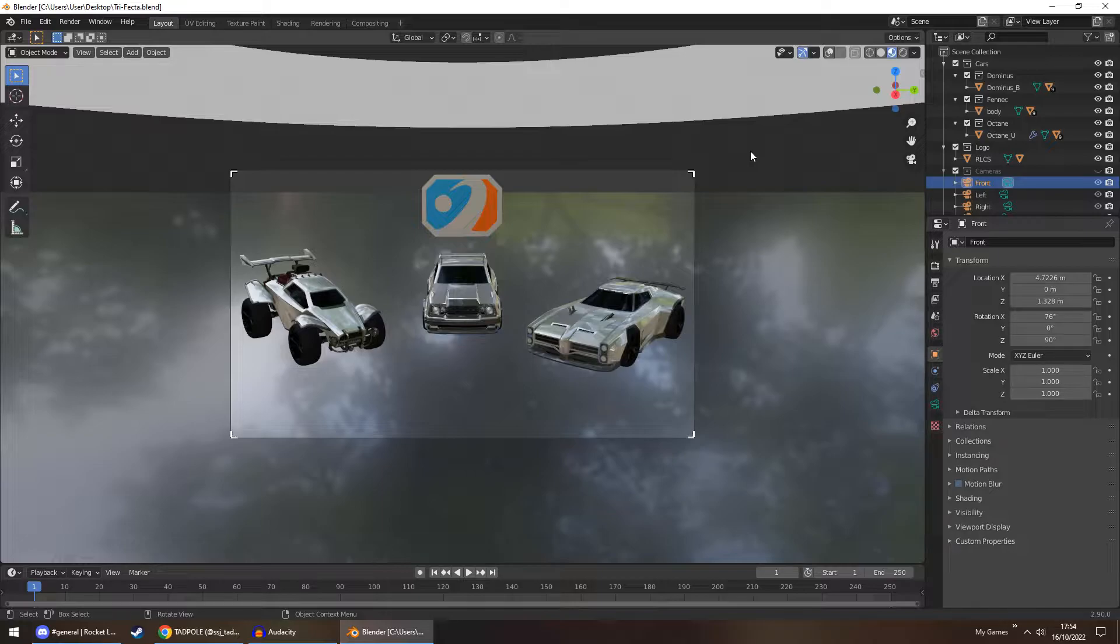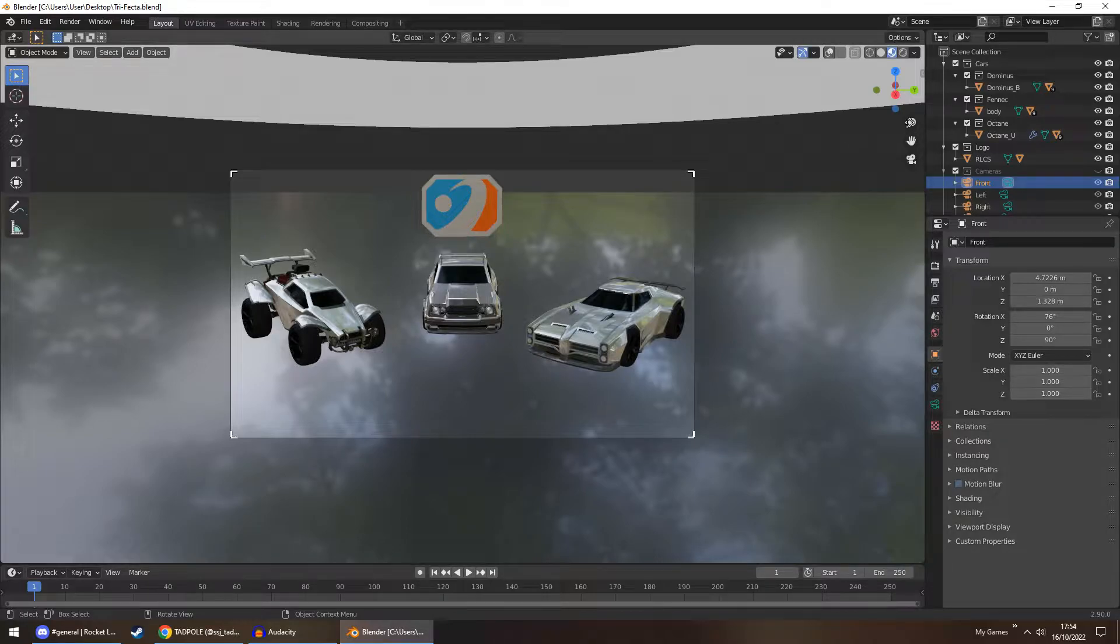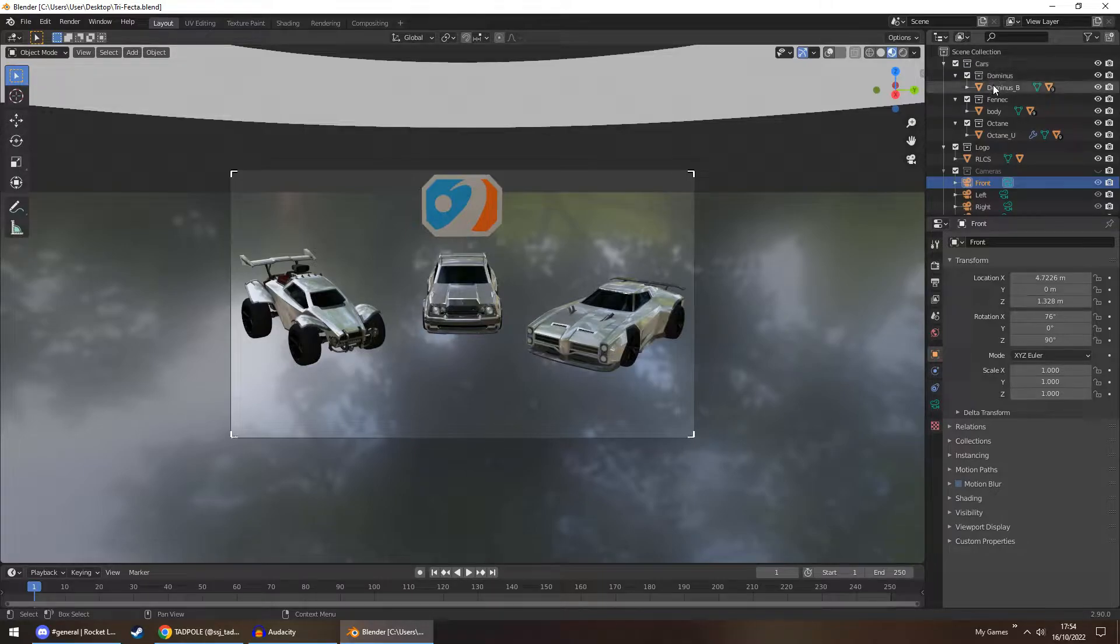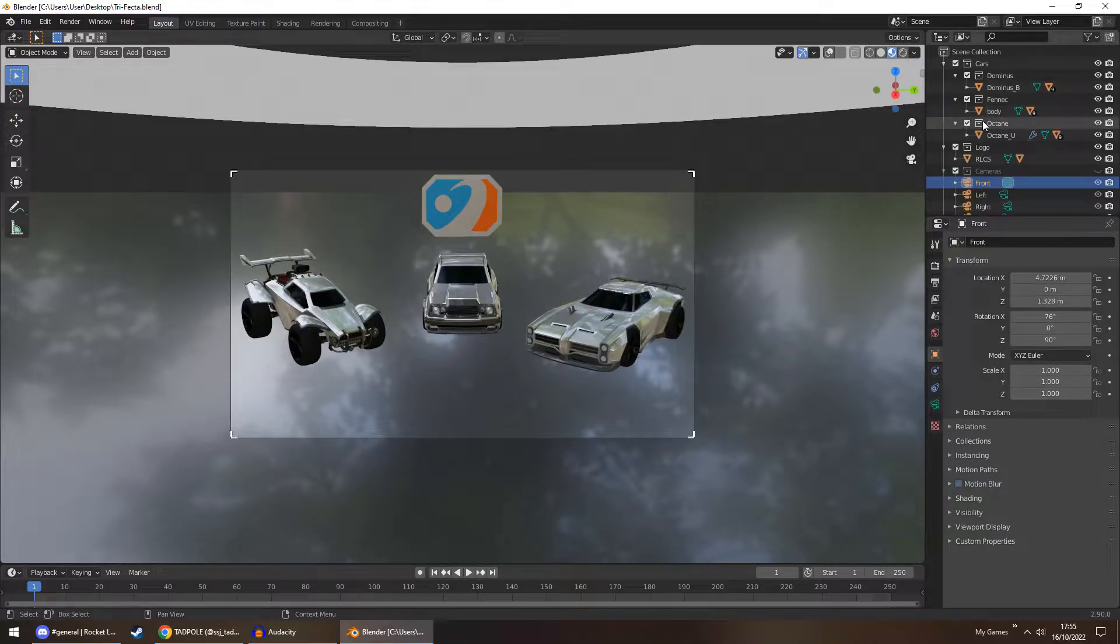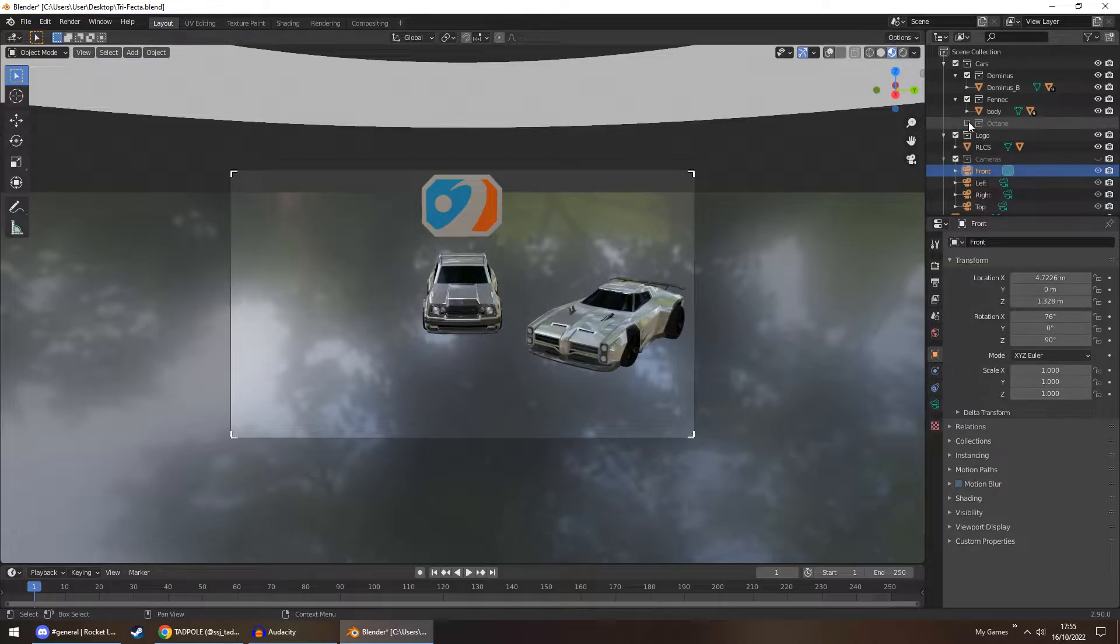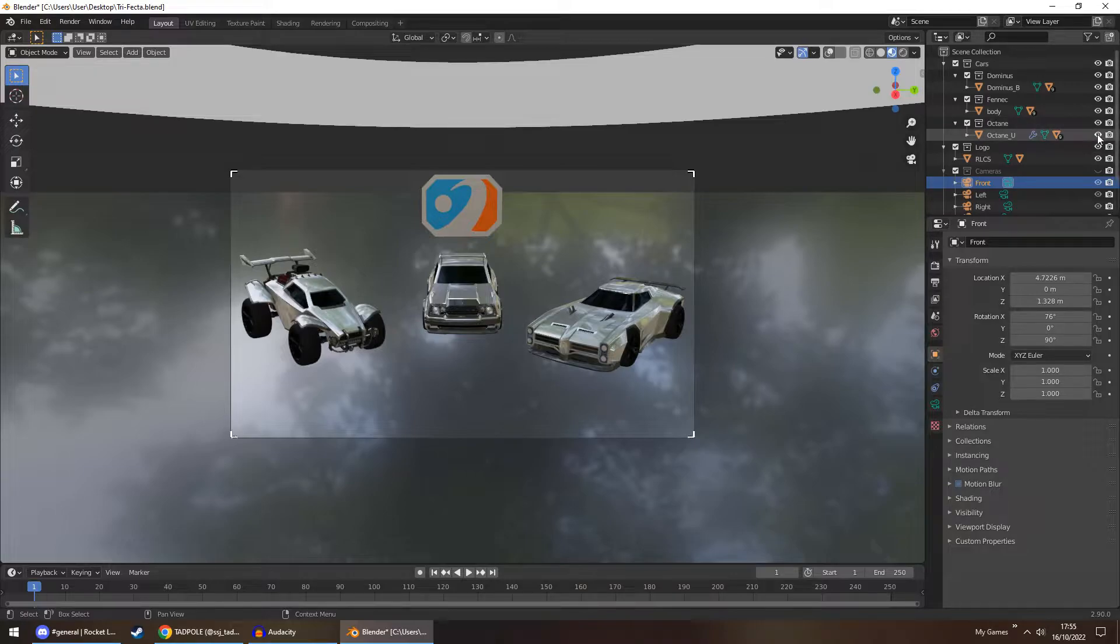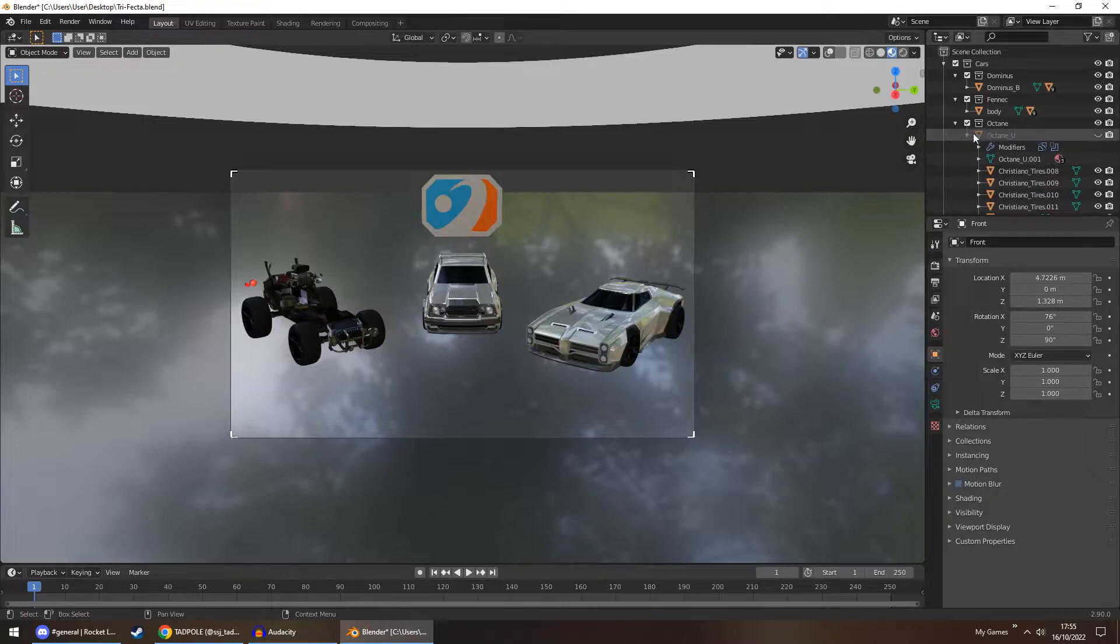So when you first open the Blender file, this is what you're greeted with. In the right panel here you'll see a folder for the cars - you have the Dominus, Fennec, and Octane. The reason I've separated each into its own folder is so that if you don't want to use a certain car, for instance the Octane, all you do is click the box and everything disappears. Whereas if you use the eye, you'd only get rid of the body - you'd have to expand the group and then go through all of them.